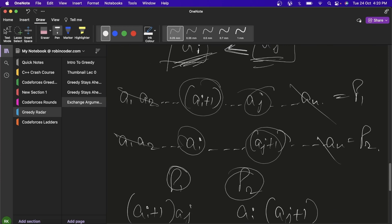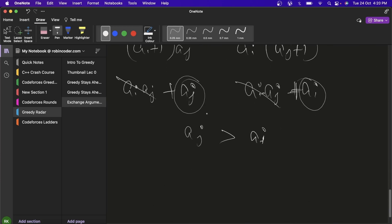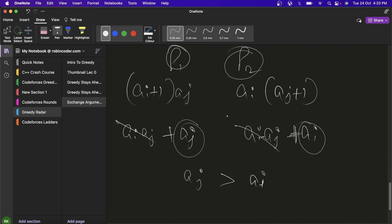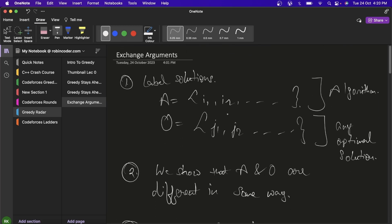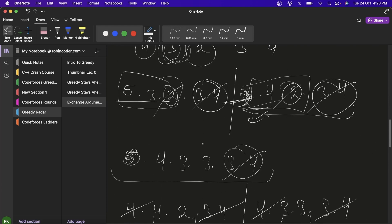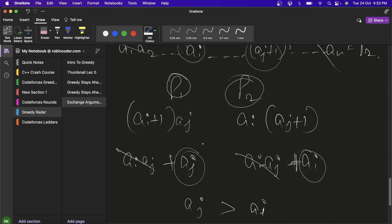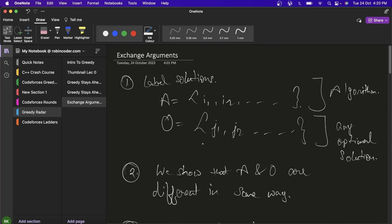This is how the exchange argument works in a very simple case. We will solve more problems based on exchange arguments, so stay tuned for the upcoming videos and subscribe to the channel for the latest content.